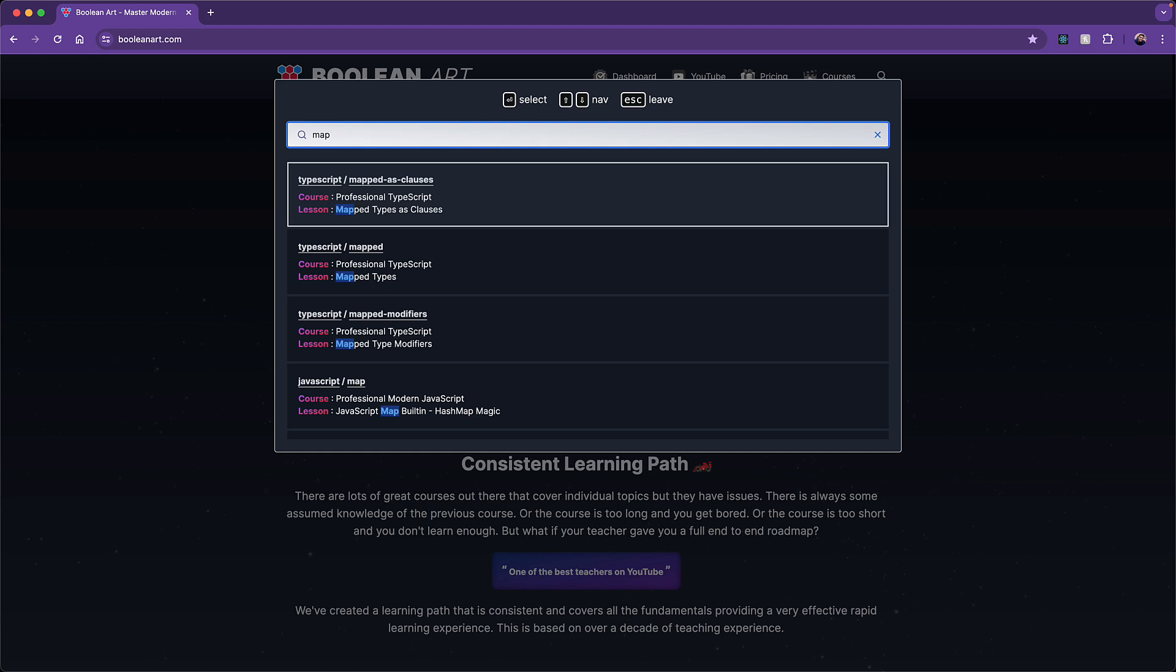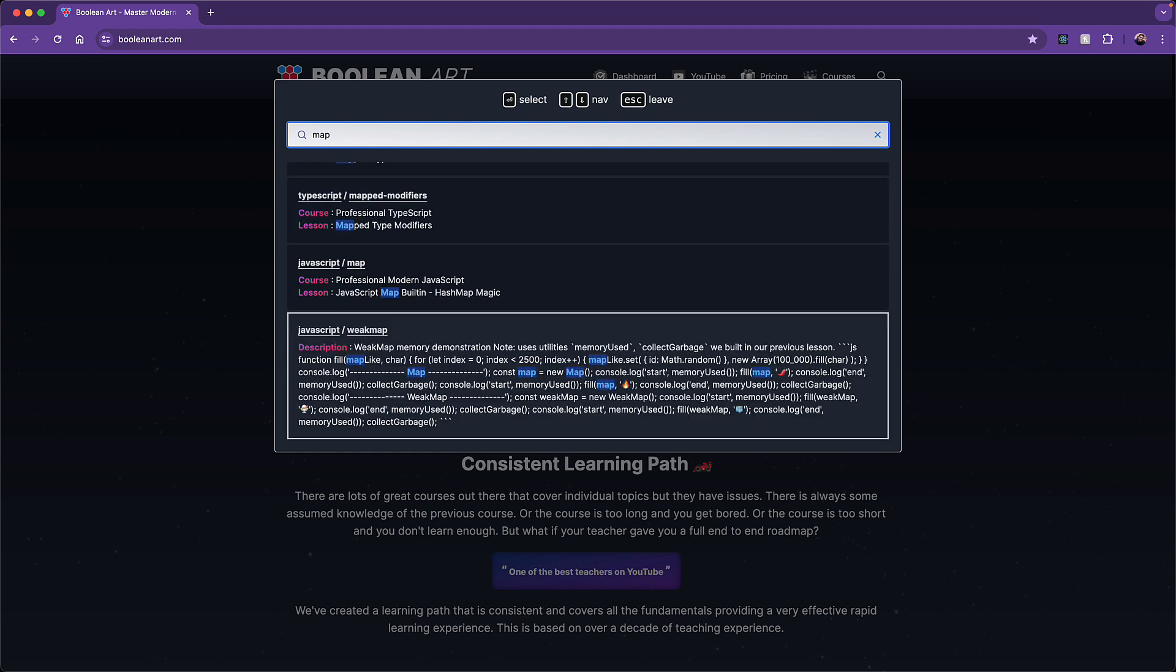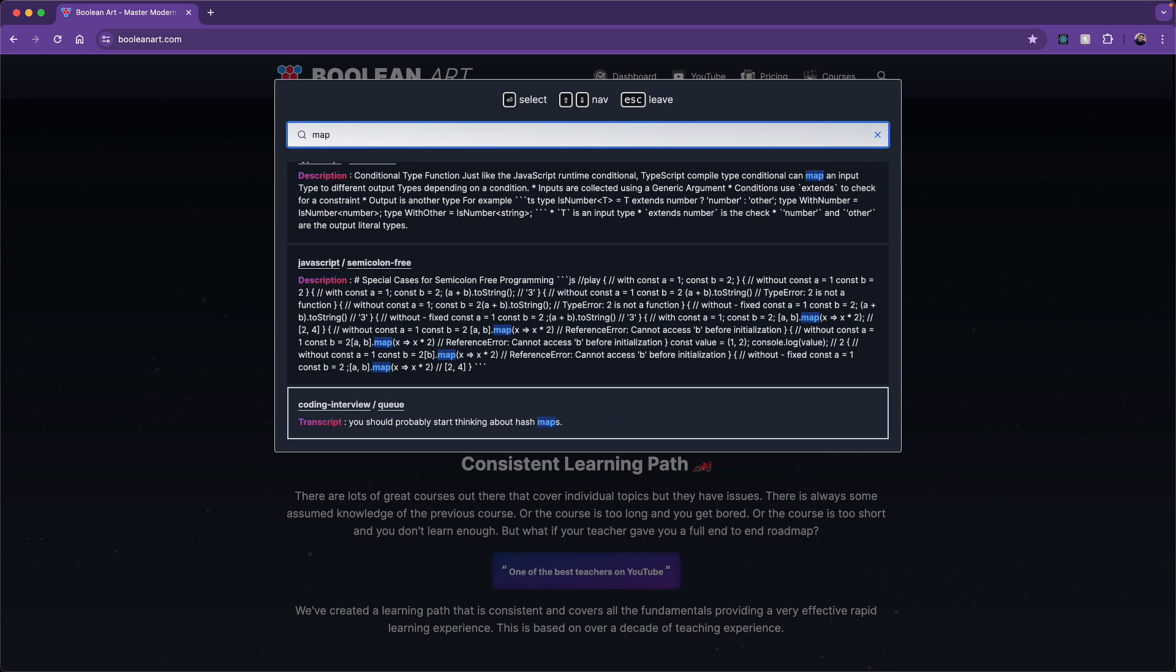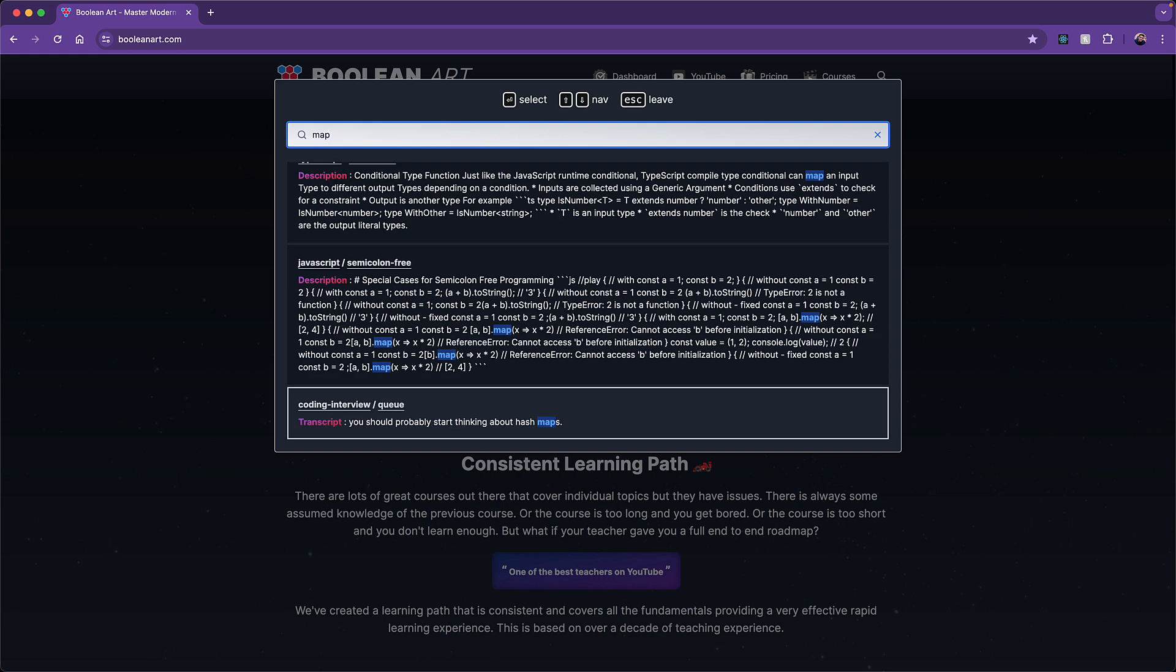Now the search index that we will look at contains a number of different types of items. The top results are being selected based on the course or the lesson title, followed by search results which are matching based on some item in the description, followed by search results that are selected because of the mention of the word 'map' within the transcript.